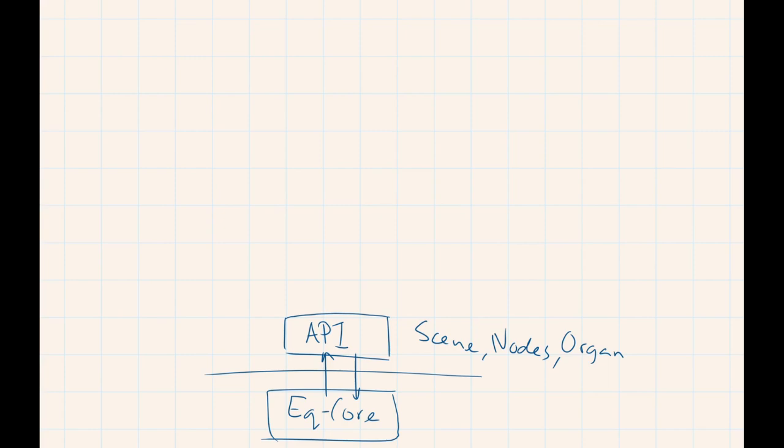So all the nodes are in the API as well. And it also contains functionality to organize it, save it, load it, etc. Actually, all the basic actions that you can do with Dave are contained in the API.